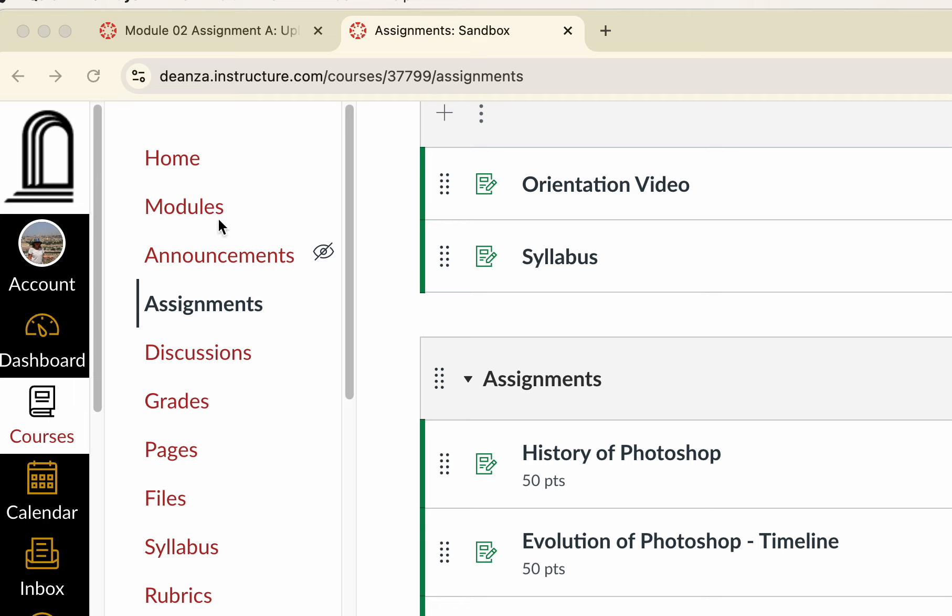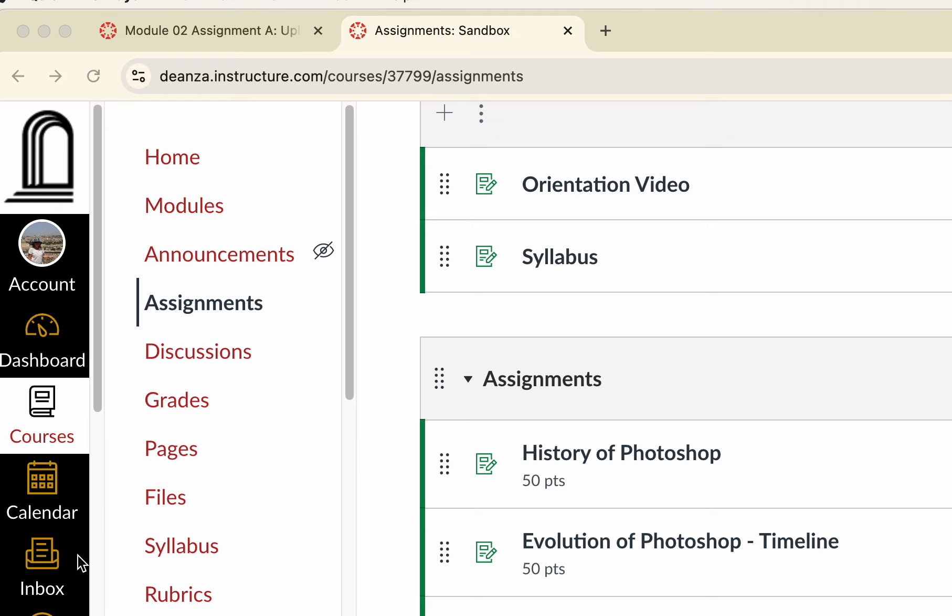The class is broken up into modules, so please take a moment to look at that. If you need to contact me, use the inbox to communicate with me and I will get back to you within 24 hours.